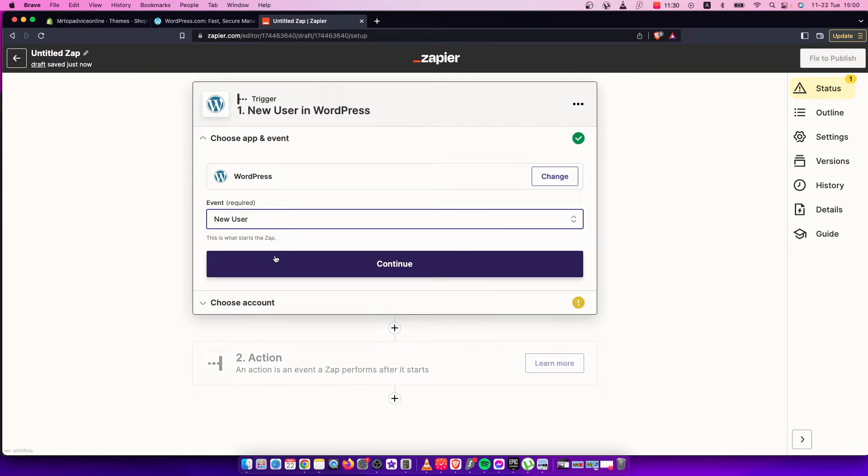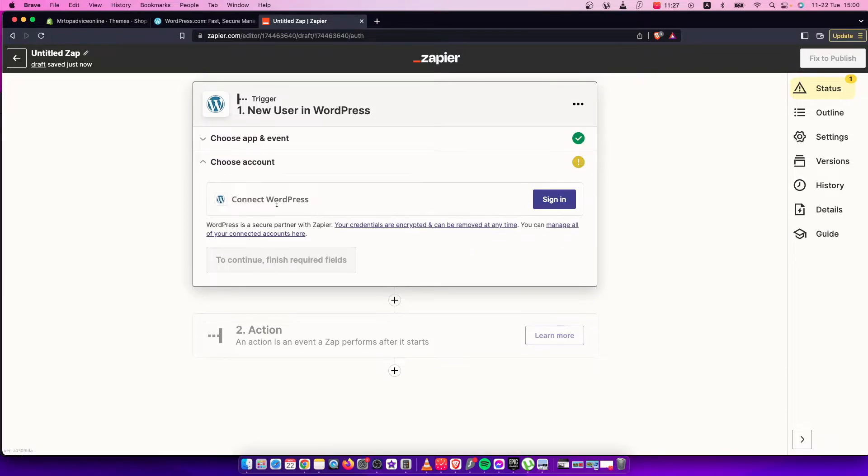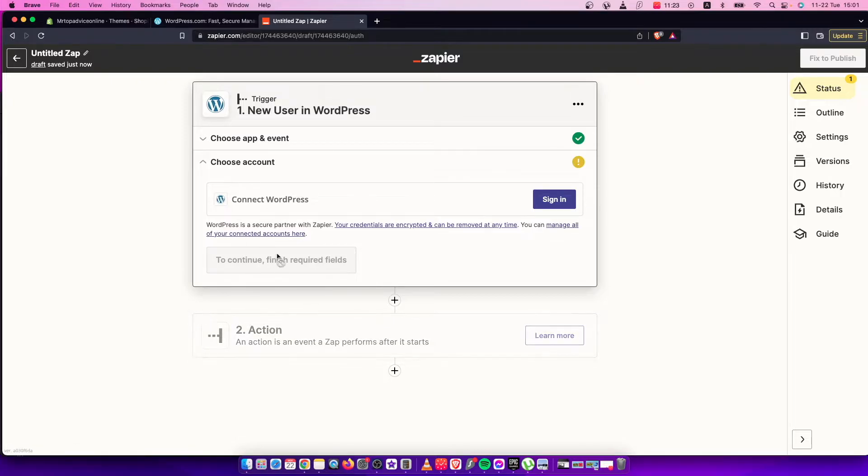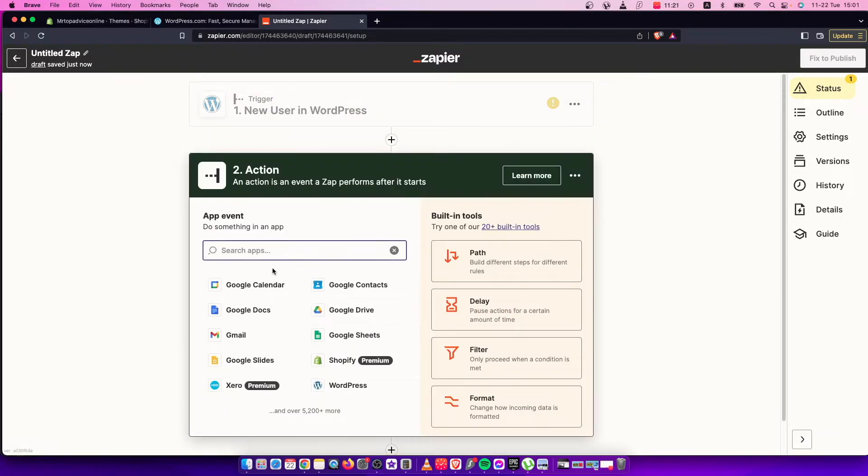Then you need to connect your WordPress account here. Once you connect it, you need to go to Action.